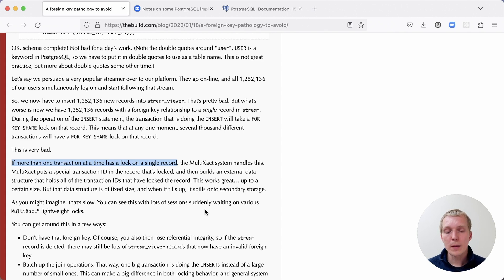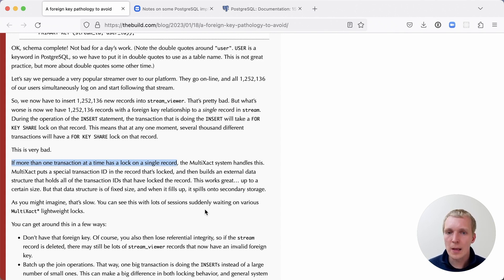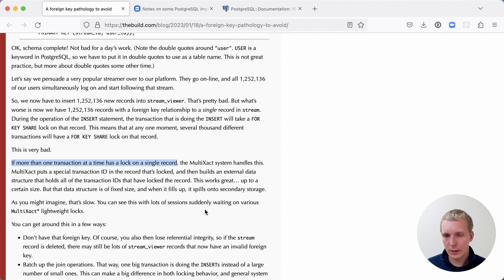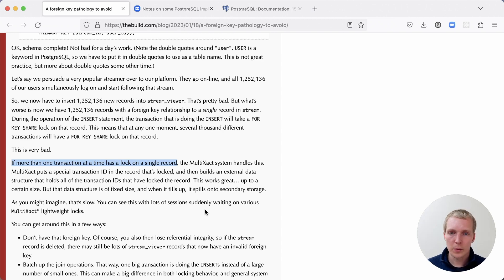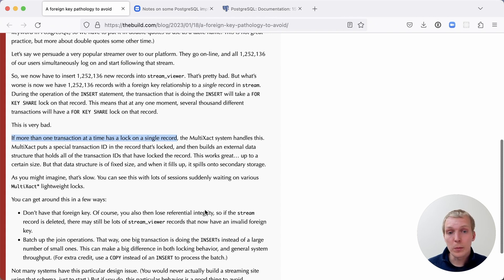But the problem is once you have a high number of transaction IDs that are doing this, then it's a big problem. It can fill up a local cache, essentially, and spill it to a secondary storage. Now that could be slow.